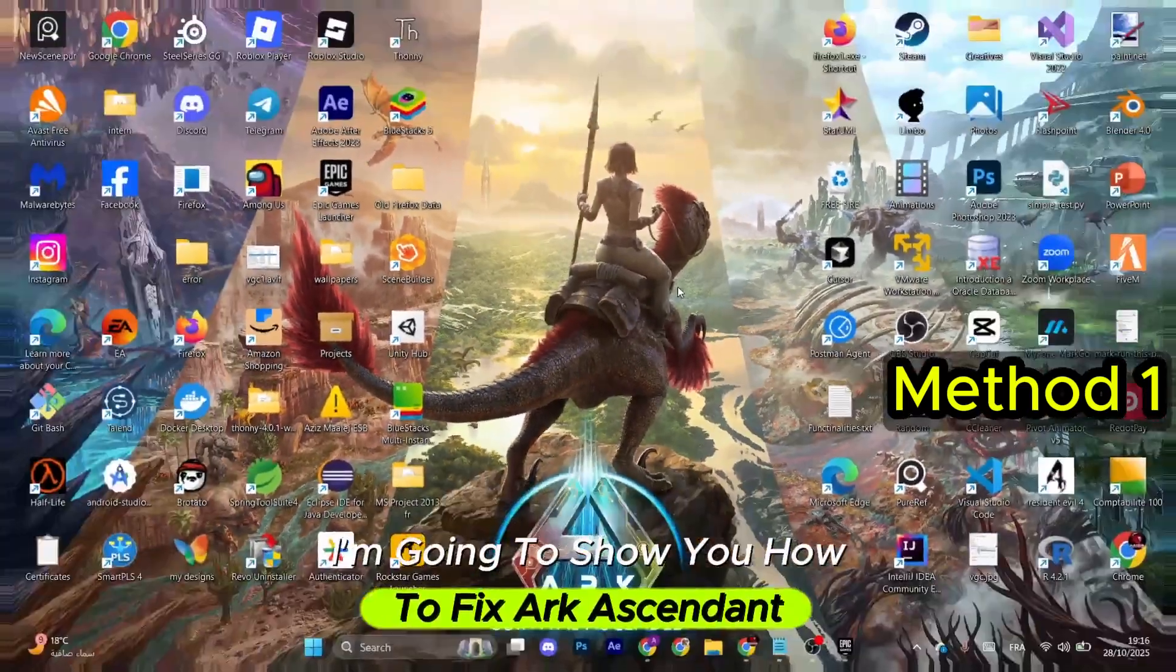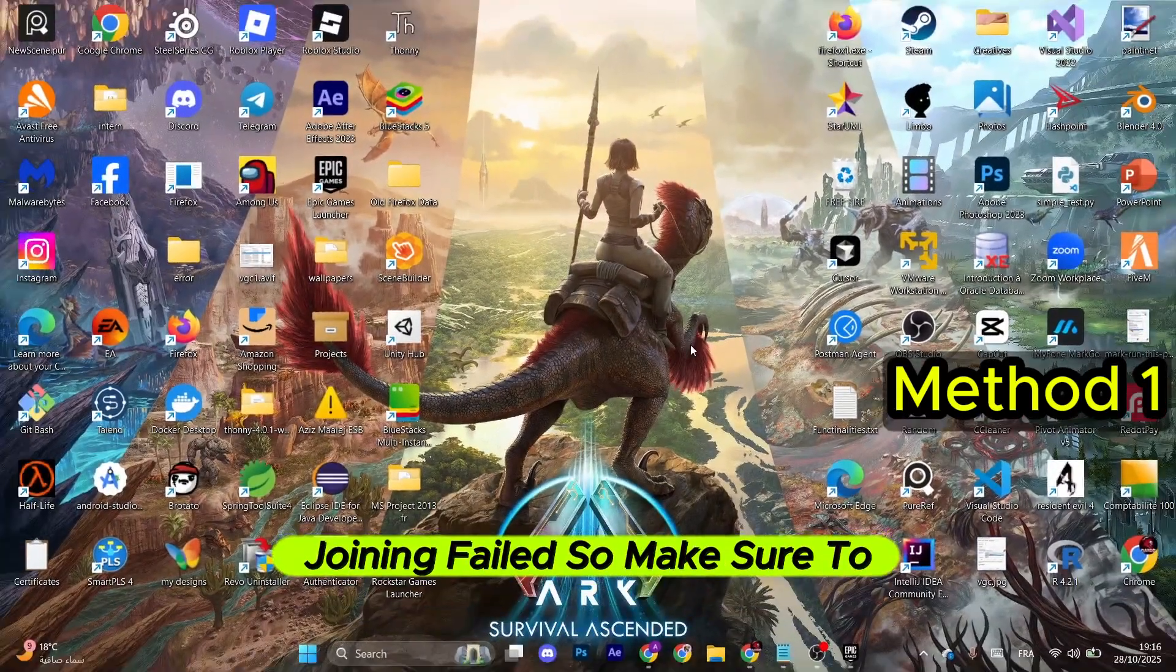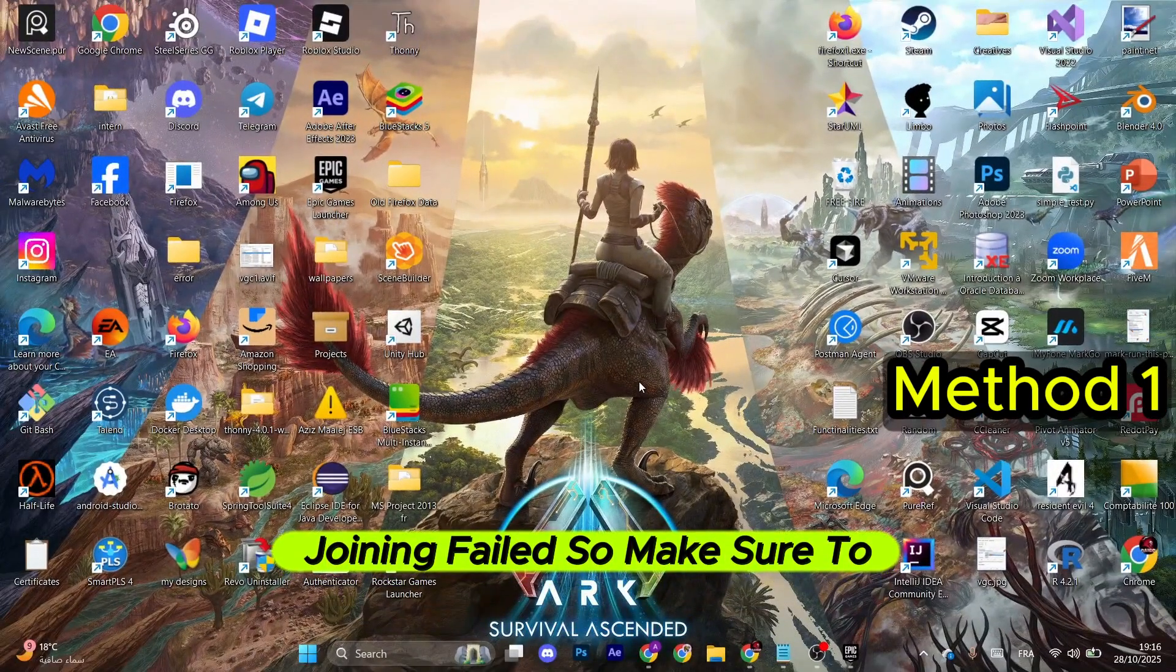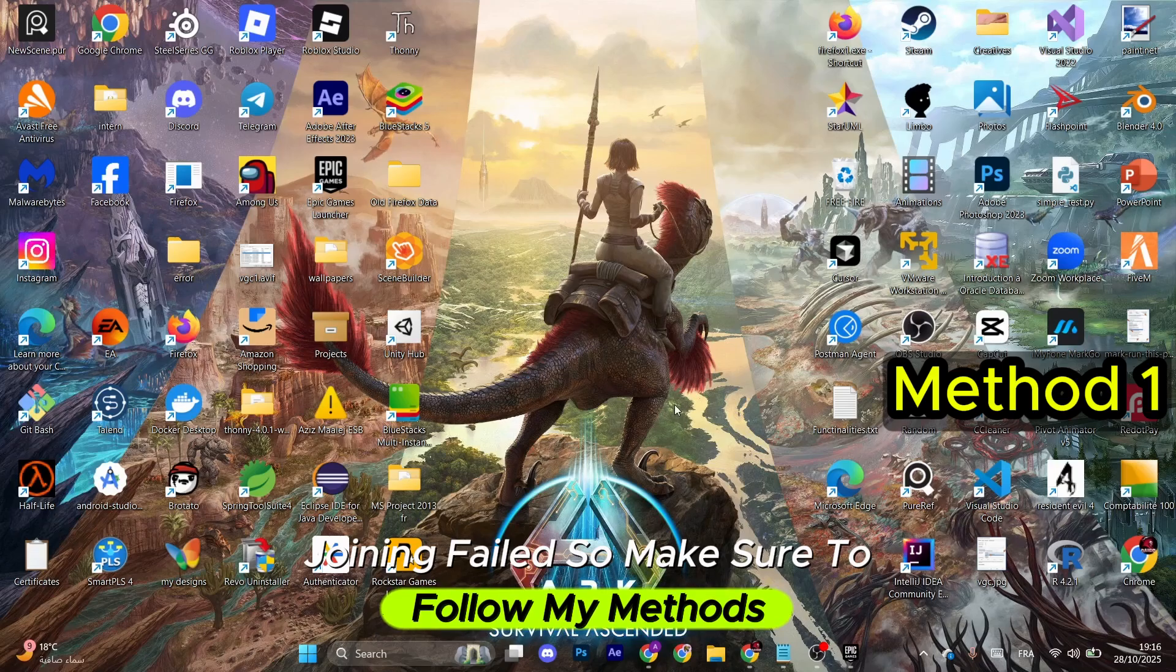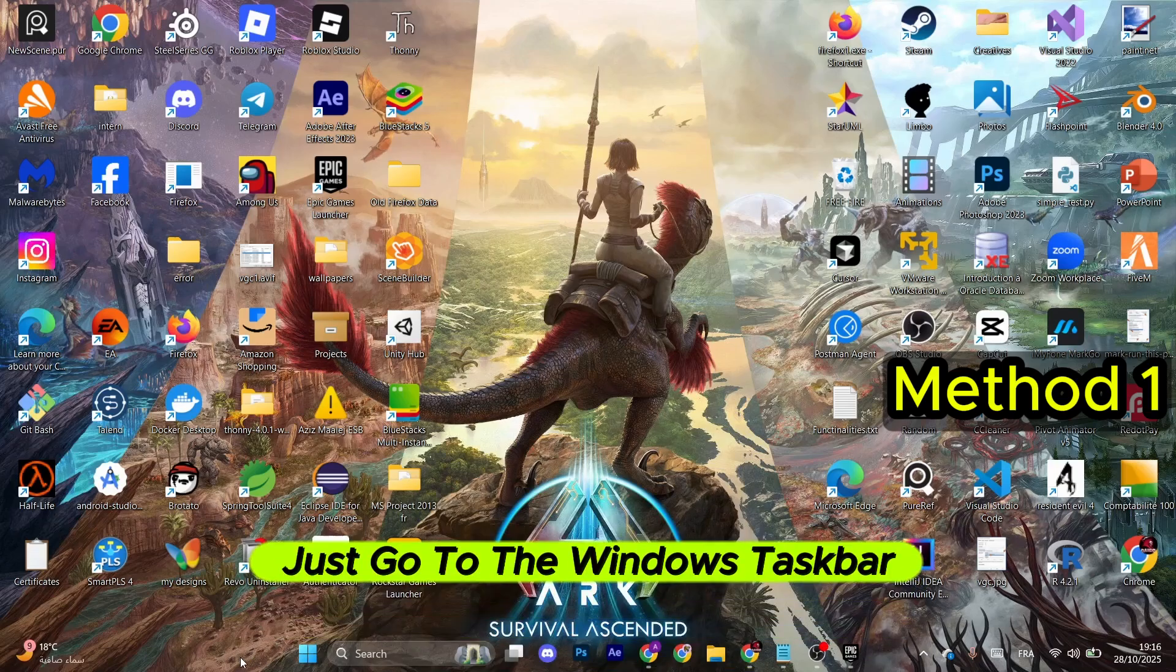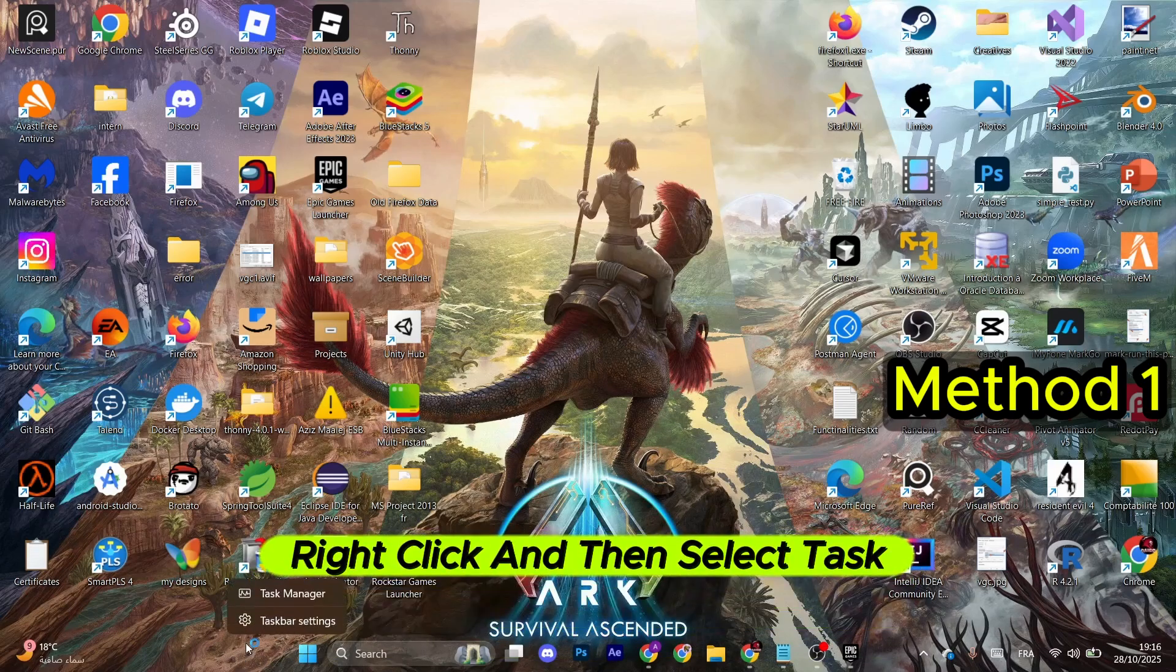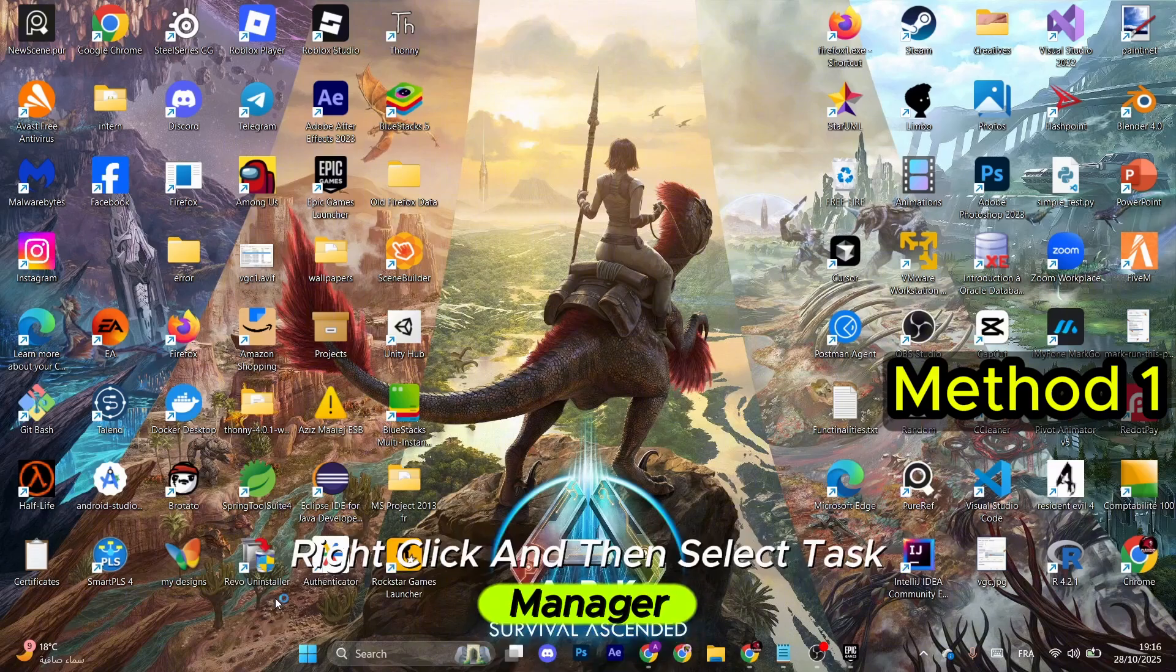I'm going to show you how to fix Arc Ascendant joining failed, so make sure to follow my methods. For the first method, just go to the Windows taskbar, right click, and then select Task Manager.